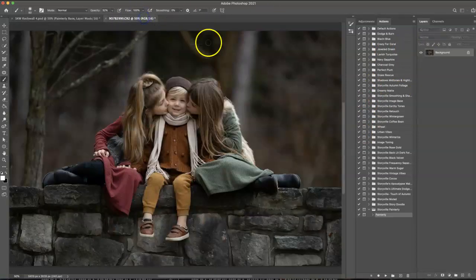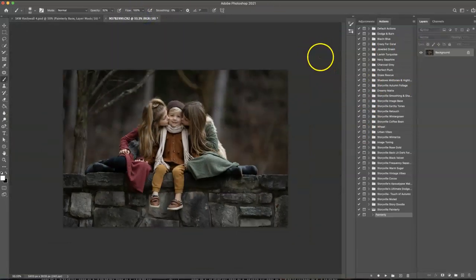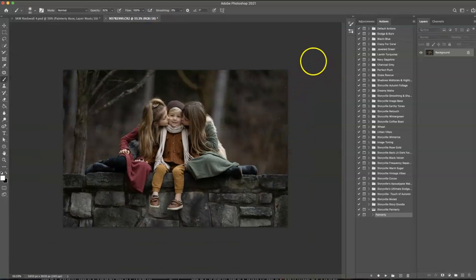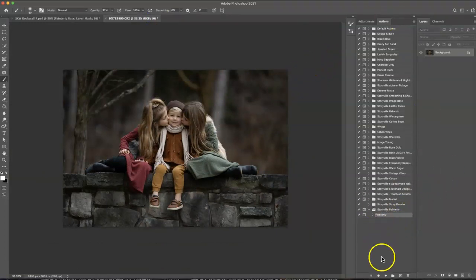So here we go. I'm going to move on. This is untouched. I did not edit this at all. And I am going to play the action.